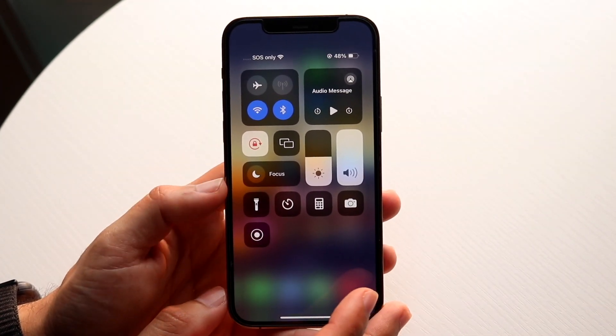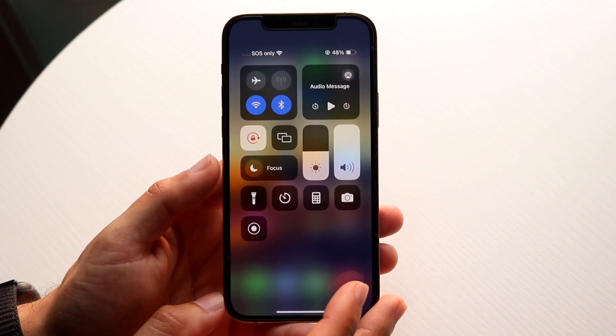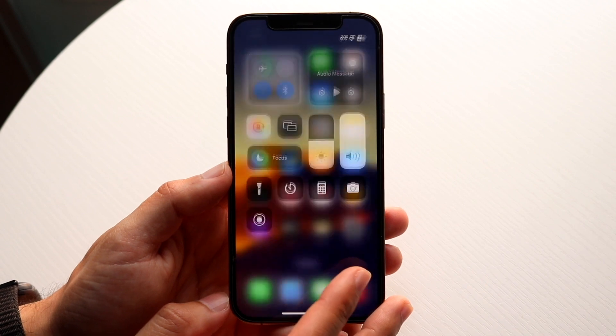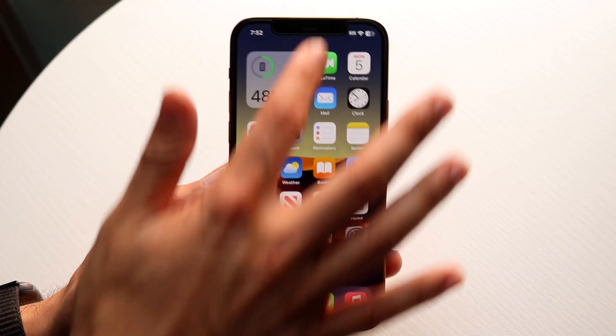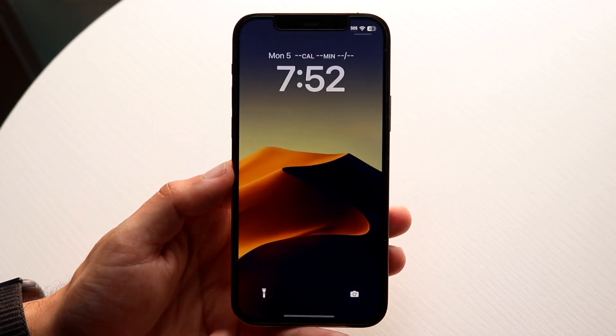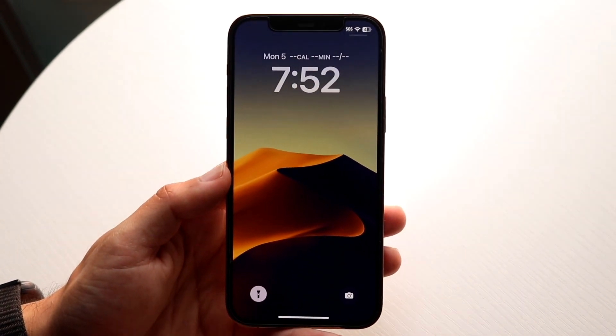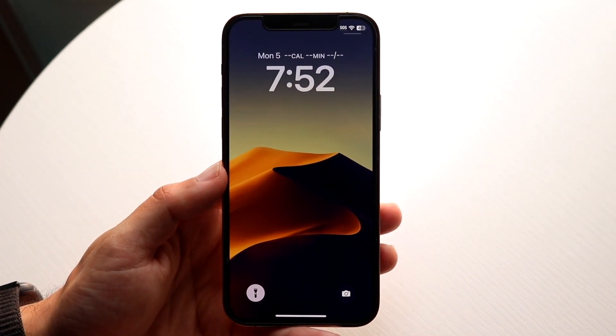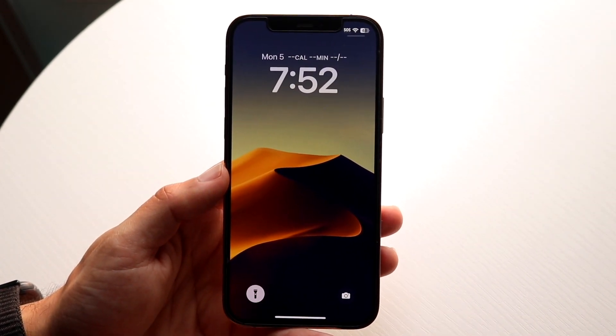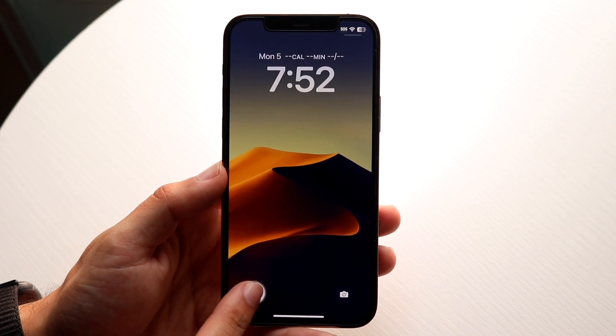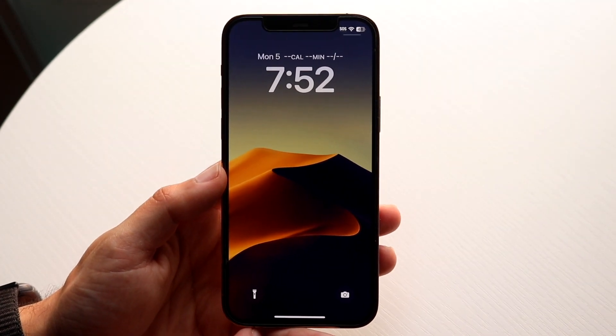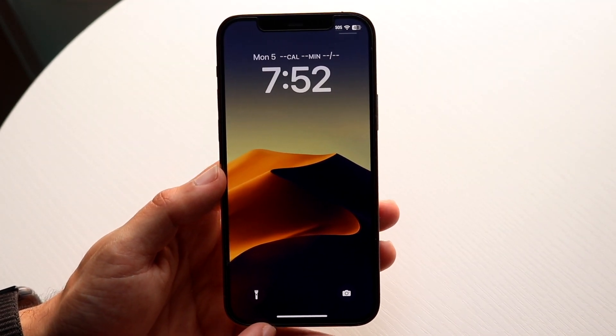You can enable it or disable it just like that, which is really cool. You can also swipe down and hold down on the toggle to enable it or disable it as well.